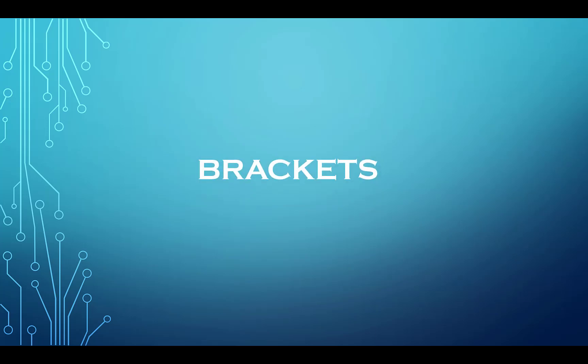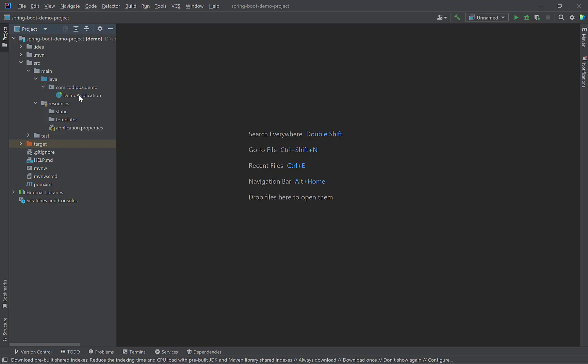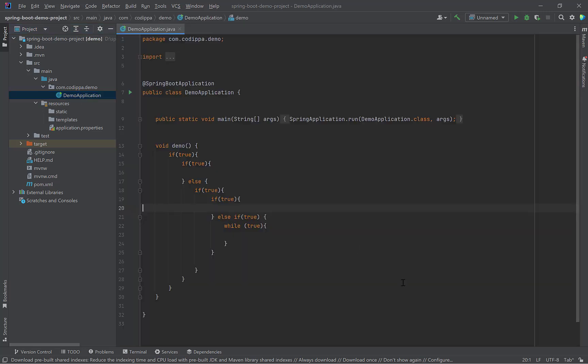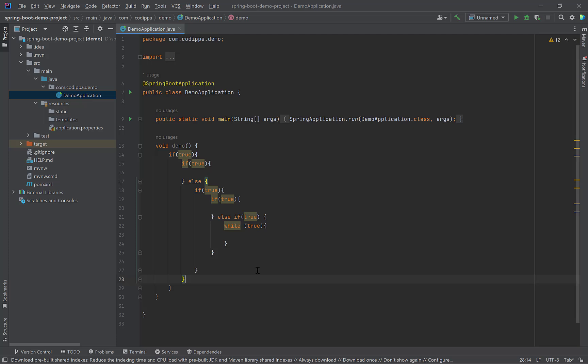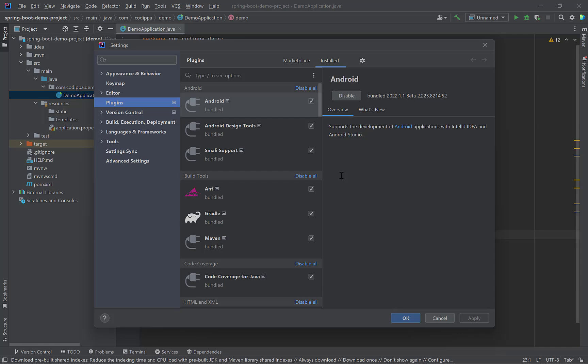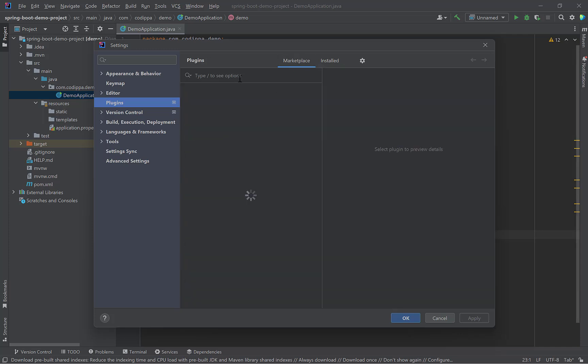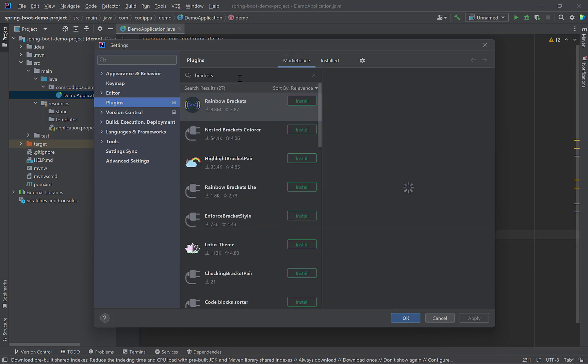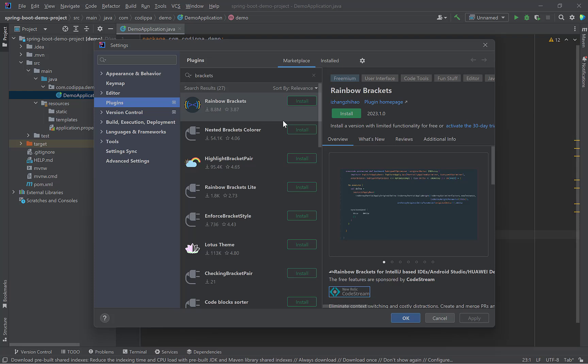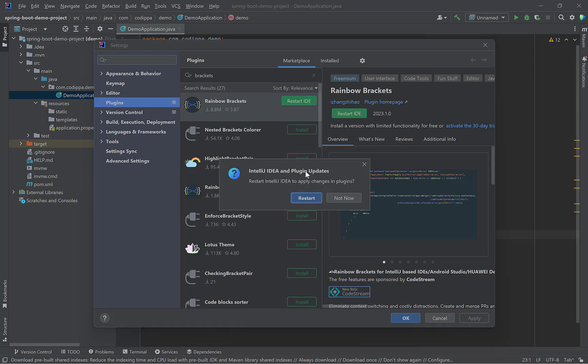Suppose you have a complex and nested blocks of code. There are multiple ifs or loop blocks such as these. At times, it becomes difficult to understand where a block starts and ends. There is a plugin called Brackets to help you out. Go to Plugins dialog, press Ctrl-Alt-S, search for Brackets. This is a paid plugin but the feature we are interested in is totally free. Install it and restart the IDE.